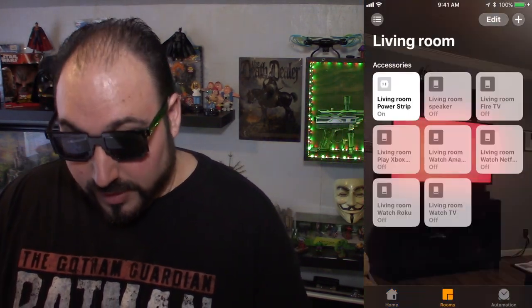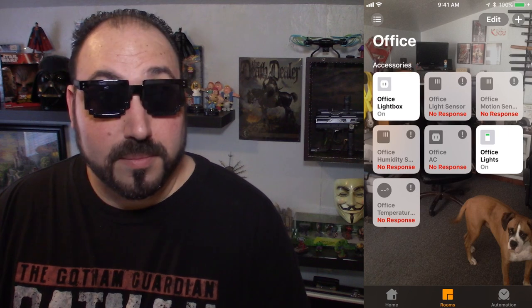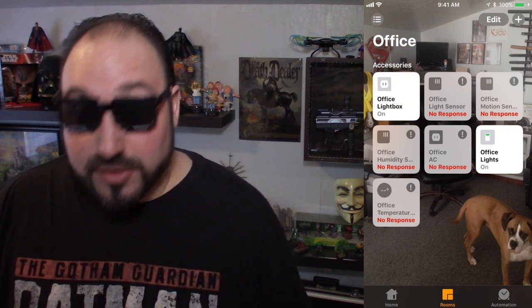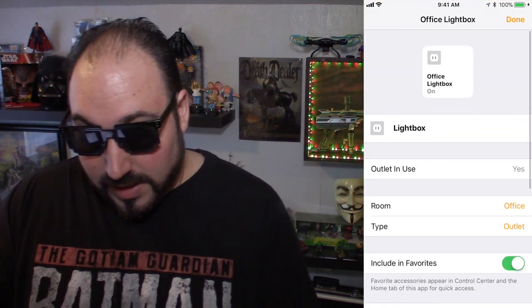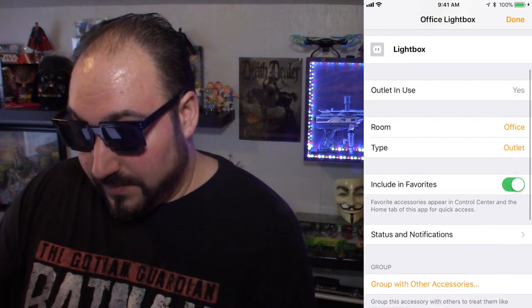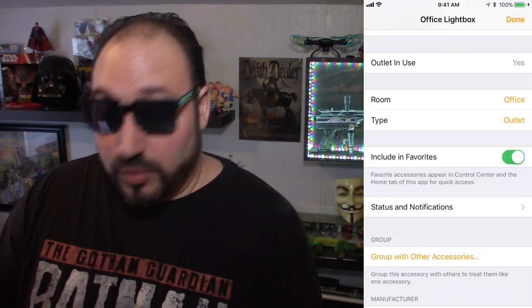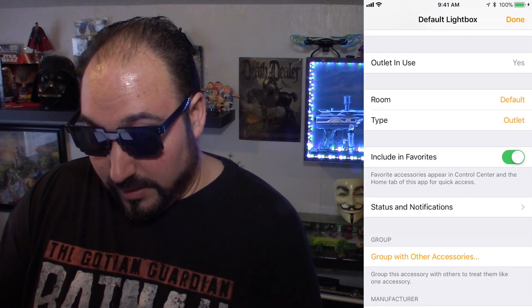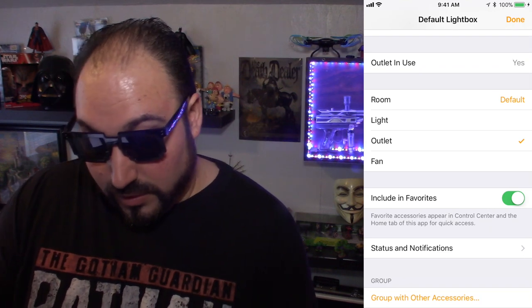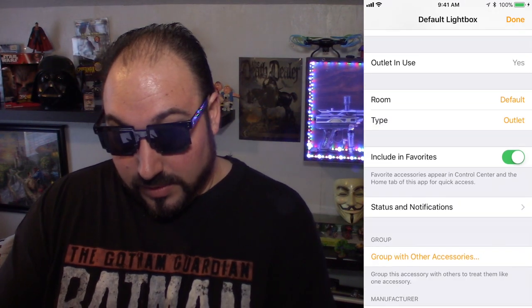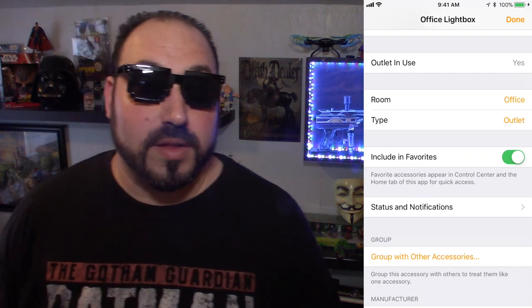Let me show you how to assign a device to a room. Let's go to Rooms — we'll do the office light box. If you hold down on it, you get a switch to turn it on and off, and you can go to Details. In Details, it shows you the name, whether the outlet is in use, and what room it's in — that's where you can change it. You can also pick what type it is: outlet, fan, etc. And you can add it to groups with other things. It's really cool.